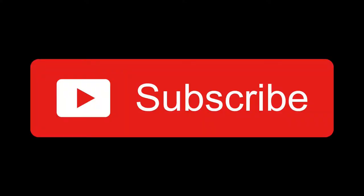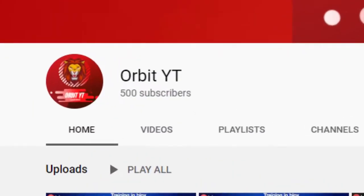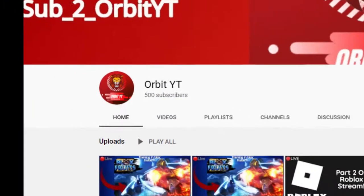Before this video starts, make sure to hit that subscribe button and the like button because if we hit 500 subscribers by the end of 2020, I will do a massive giveaway. So stay tuned and also enjoy the video.